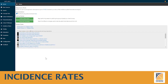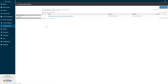Today we're going to introduce the incidence rate function within the Atlas platform. On the left-hand menu you can see the option for incidence rate, and if you click that you'll be brought to a series of incidence rate analyses. An incidence rate analysis is the ability to explore one or more target cohorts to estimate the incidence of one or more outcomes within the target population, as well as within specific stratified patient subpopulations.